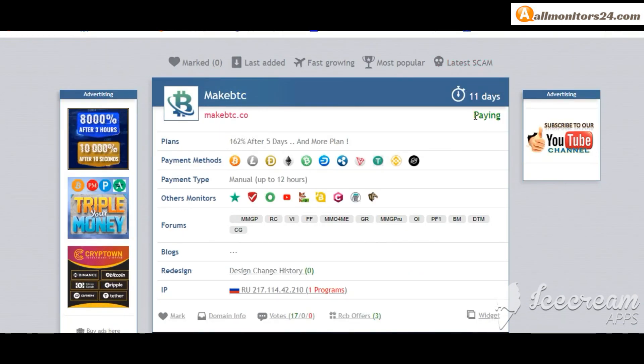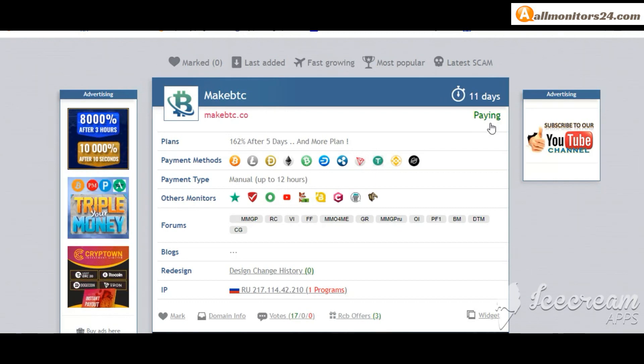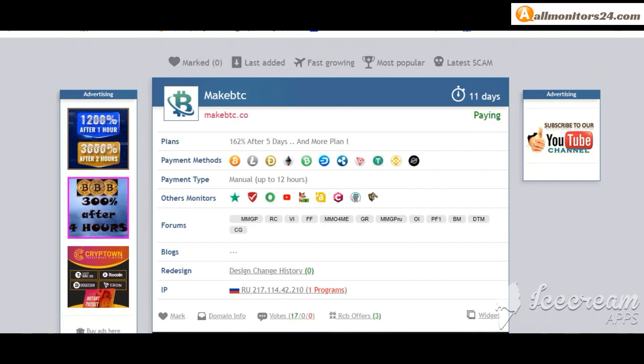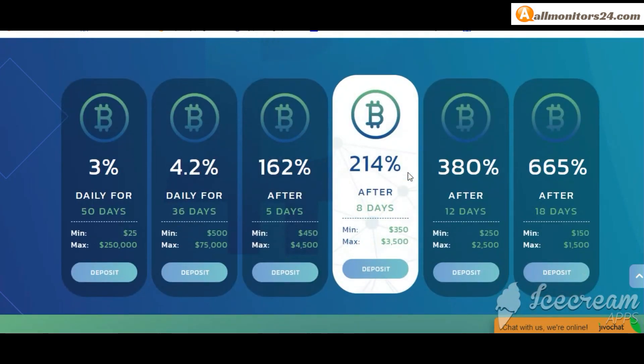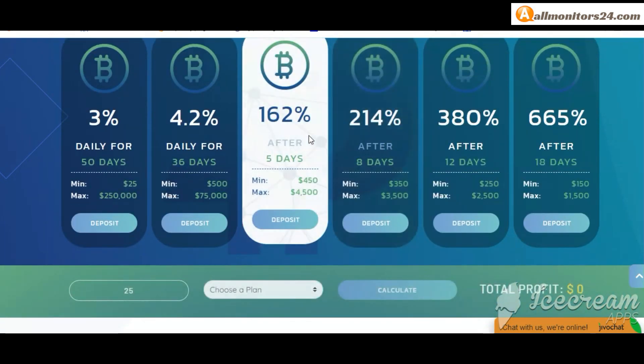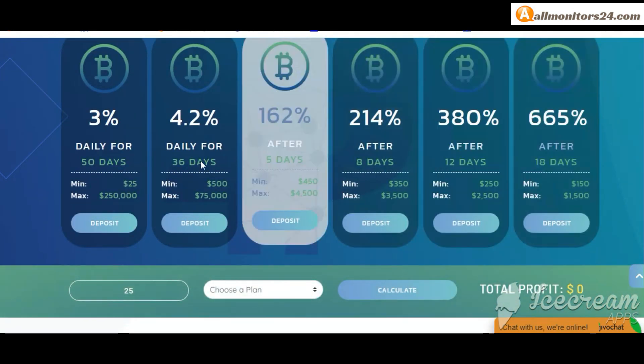Now 11 running days, still paying, not found any problem. Plan 162 percent after five days and more you can check here.